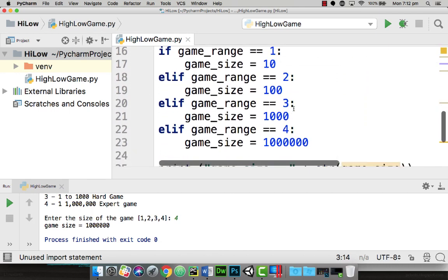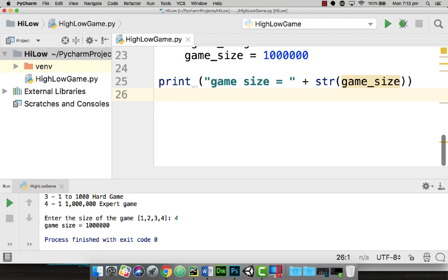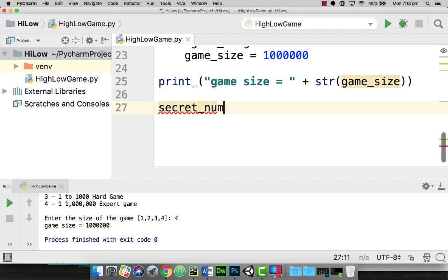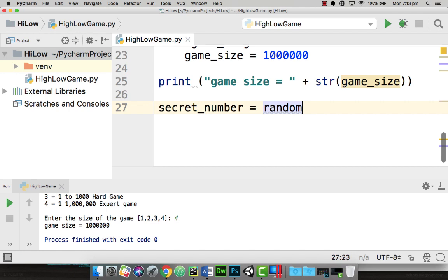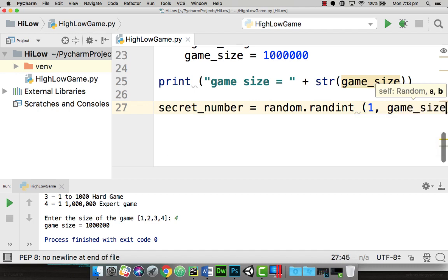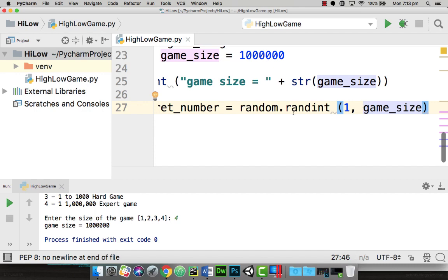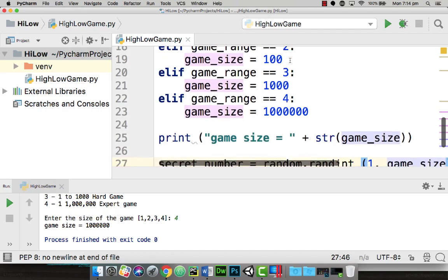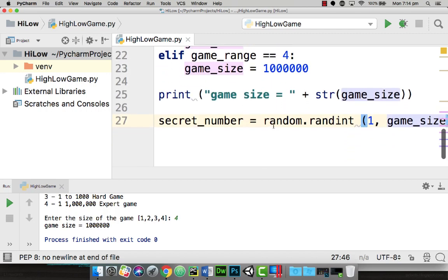We're going to head down further, back into the code after we've got our game size. We're going to declare a variable called secret_number and let it equal the random number. We're going to use the function random.randint, then set the range — starting at 1 and going all the way to the game_size variable. This will create a random number between 1 and the game size, dependent on whether the user selects 1, 2, 3, or 4, and it will be placed in the variable called secret_number.